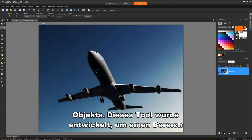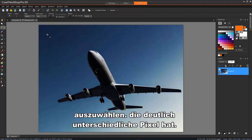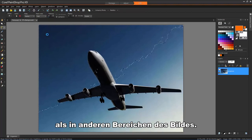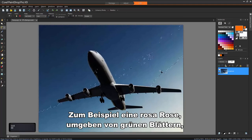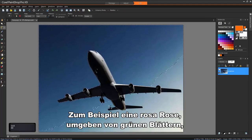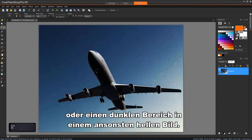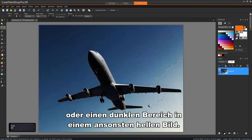This tool is designed to select an area that has distinctly different pixels than those in other areas of the image. For example, a pink rose surrounded by green leaves, or a dark area in an otherwise bright image.